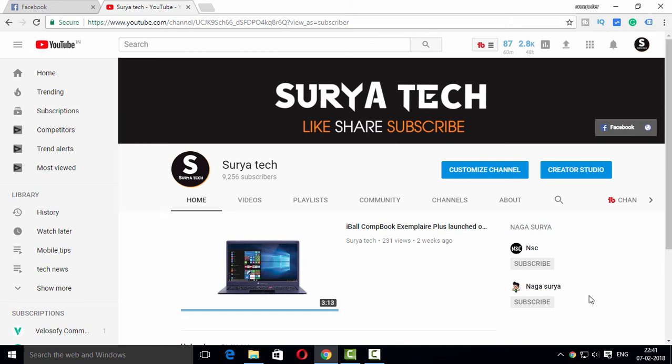Friends, I am Sura Tech. Friends, we will learn about YouTube channel URL.